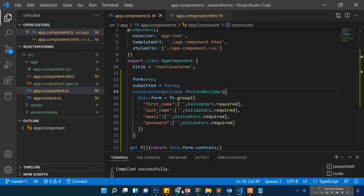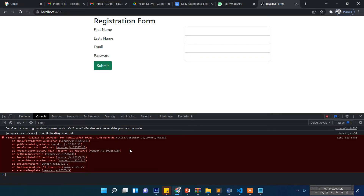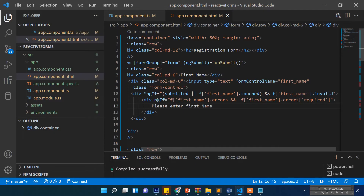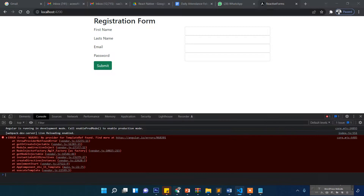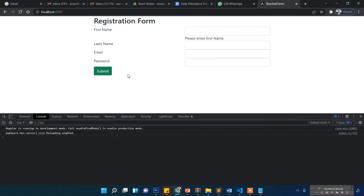There is an error — it says "No provider for template". Ah, I missed the star mark on `ngIf`. Let me add it — yes, now the message is displaying correctly.